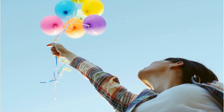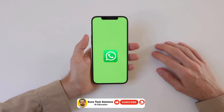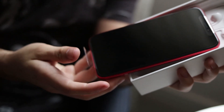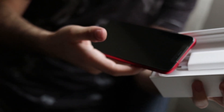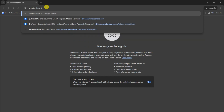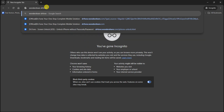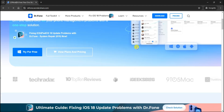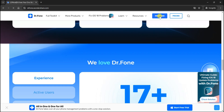Dr. Phone isn't just limited to WhatsApp transfers. It supports transferring other phone data like contacts, photos, and apps, making it a complete solution when upgrading to a new device. So if you're planning to switch phones and want a hassle-free transfer of all your WhatsApp data, try Wondershare Dr. Phone. Click the link in the description to get started today, and don't forget to subscribe to our channel for more tips on mobile device management.